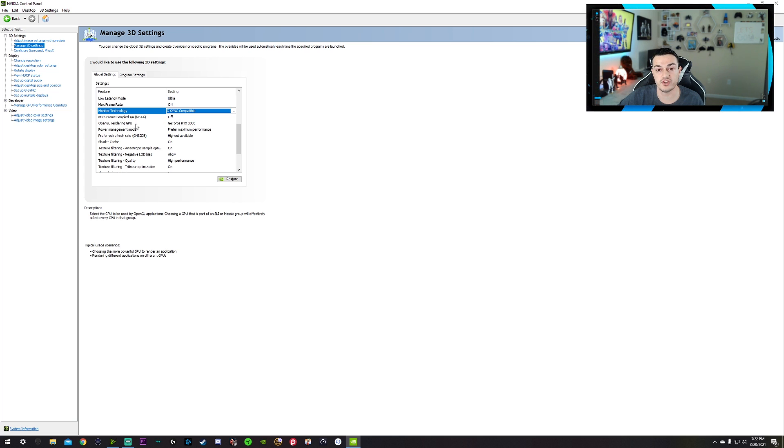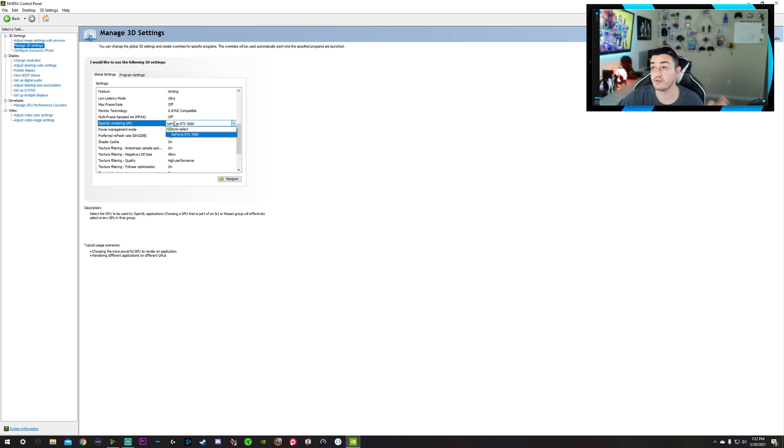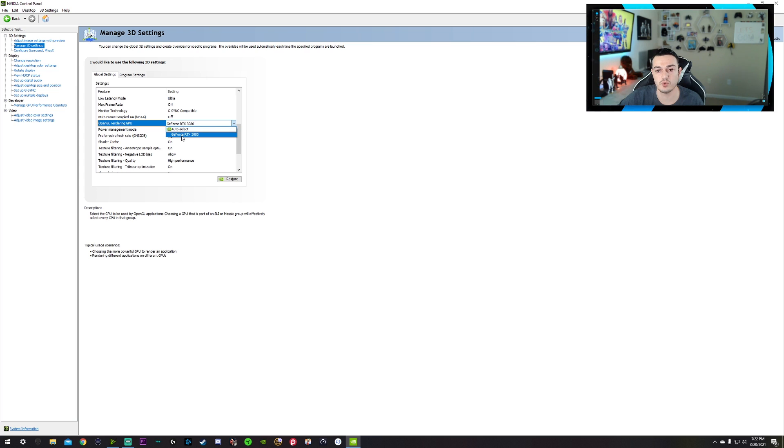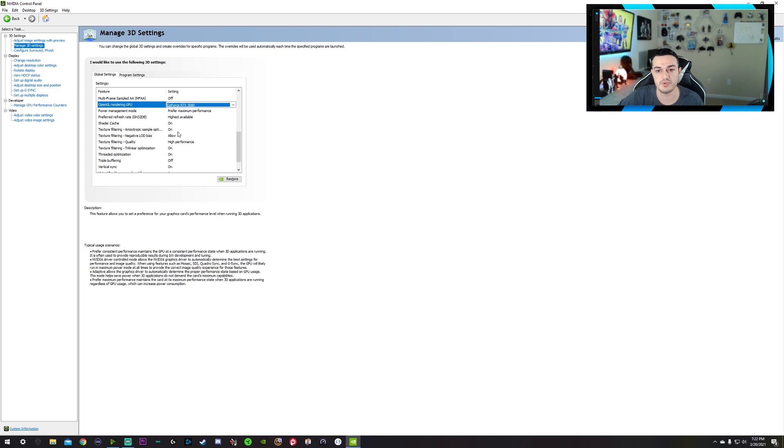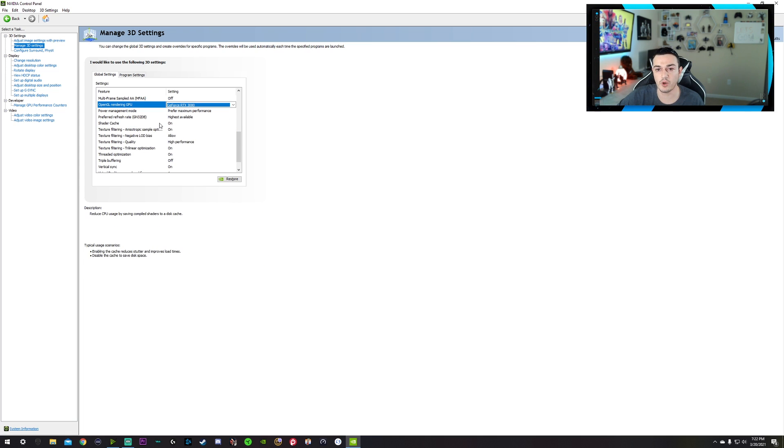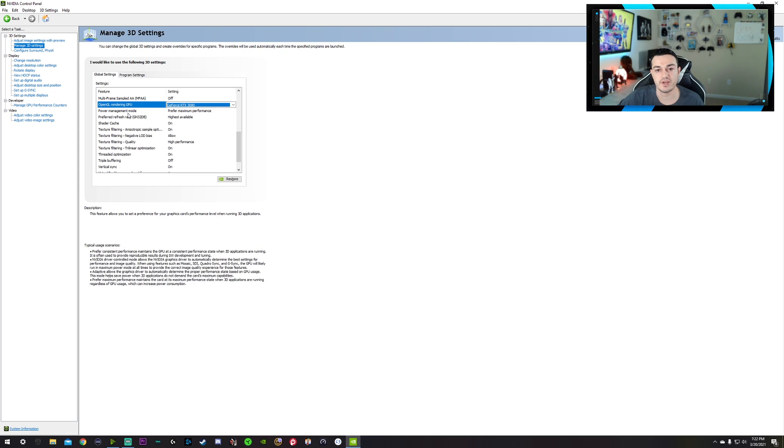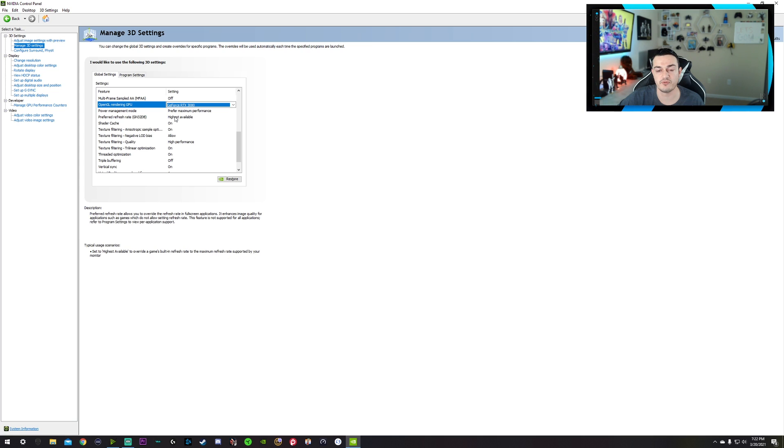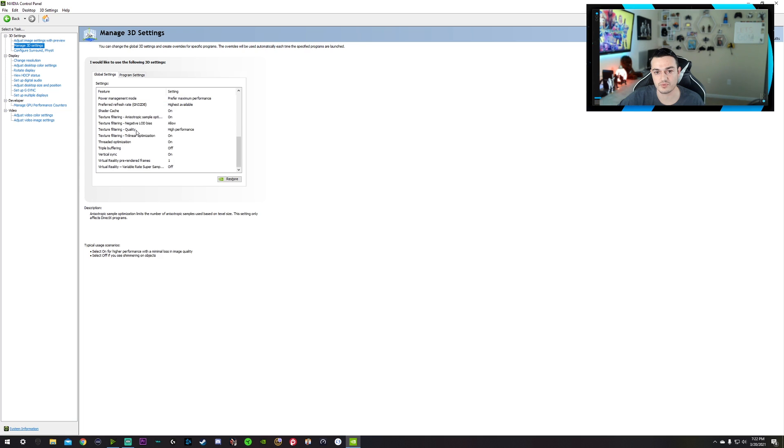Multi-frame sampled off. Okay, OpenGL rendering. This is also very important, especially like I mentioned earlier for editing videos. Auto-select, it was just choosing whatever the hell it wants. You want to force your GPU, your beefy old 3080 or 3090 or whatever you have to be the OpenGL rendering. So yes, choose that. Power management mode, prefer maximum performance, preferred refresh rate, highest available, of course. Why would you do anything else?